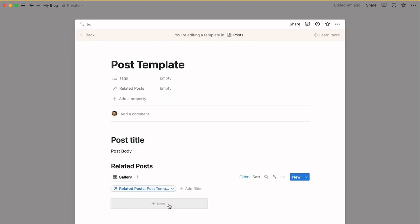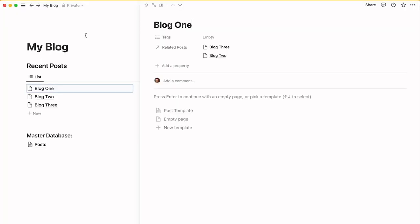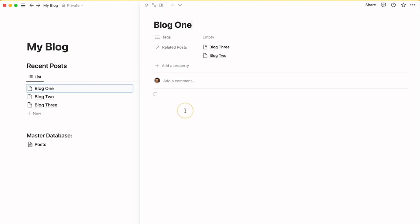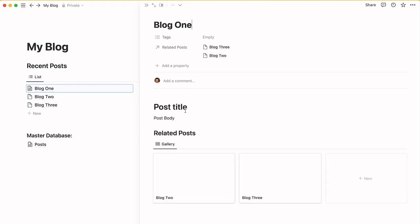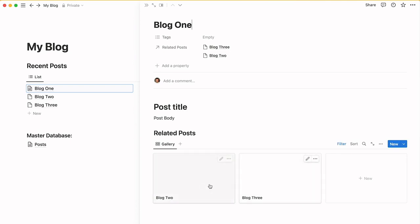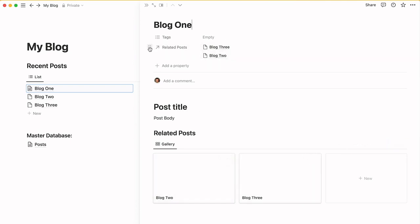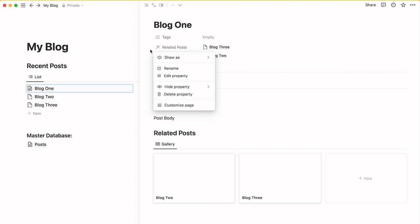Now I go into Blog 1 and I apply post template. What we see is we've got the placeholder text there, but the related posts is picking up this information up here. What we can do when we link it to Super is we can hide this property.